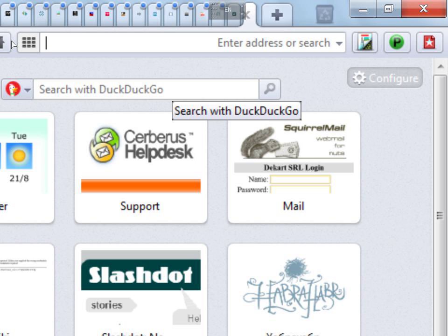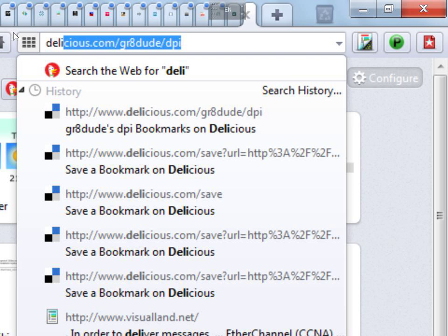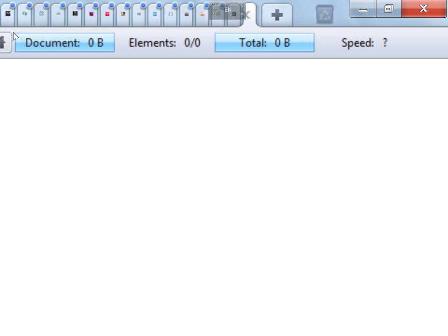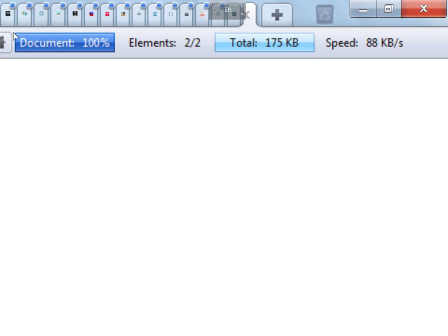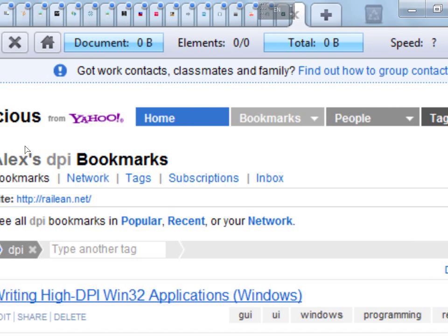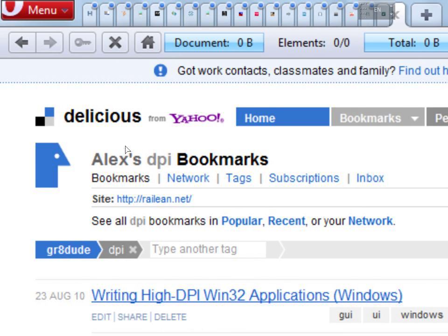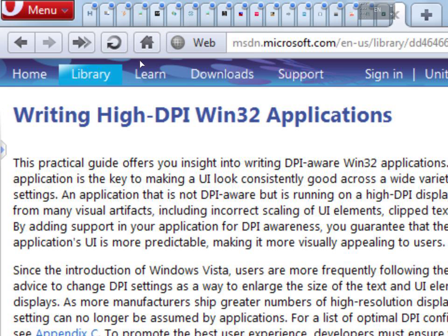To deal with this, you have to use the right API functions of the operating system. And there's an article on MSDN which explains how this has to be done, writing DPI aware applications. Take a look, read it, and try to apply all these tips when making your own programs.